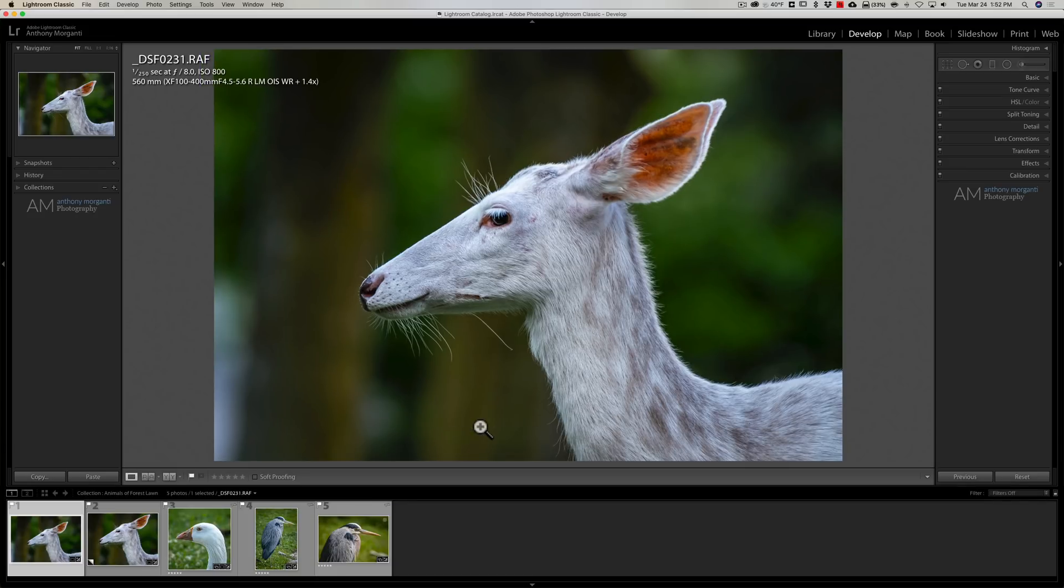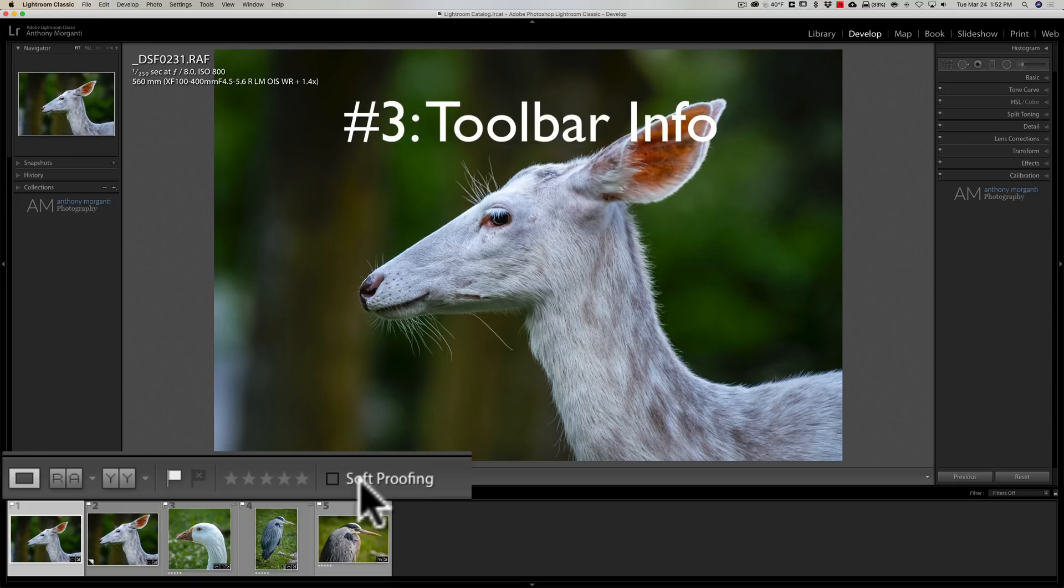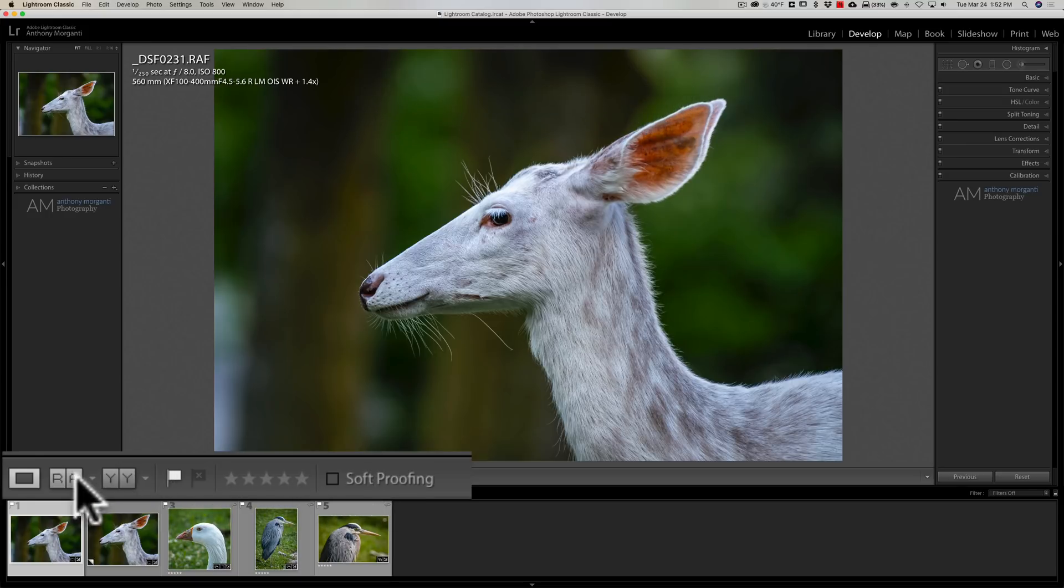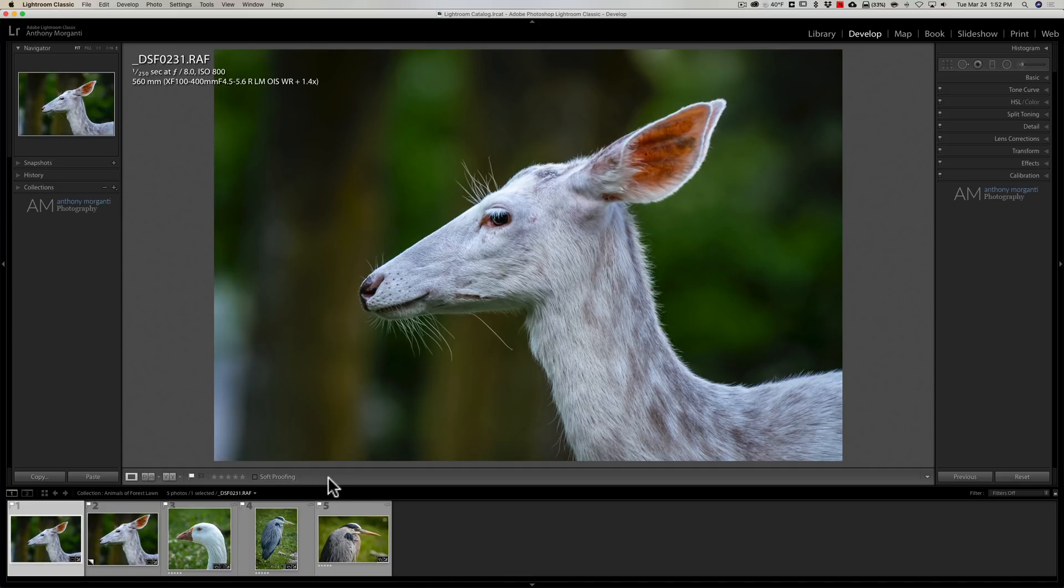Now number three, there's some information on this toolbar. You'll see over here it has soft proofing, it has some stars, it has the flag status and then it has different views. A lot of times, let's say you often do star ratings, it goes missing or something else appears or it's a little confusing. Well, you can actually have full control over what is displayed on this toolbar.